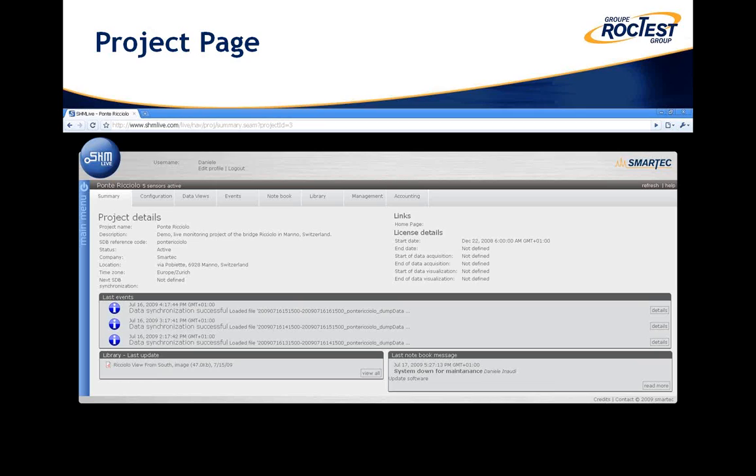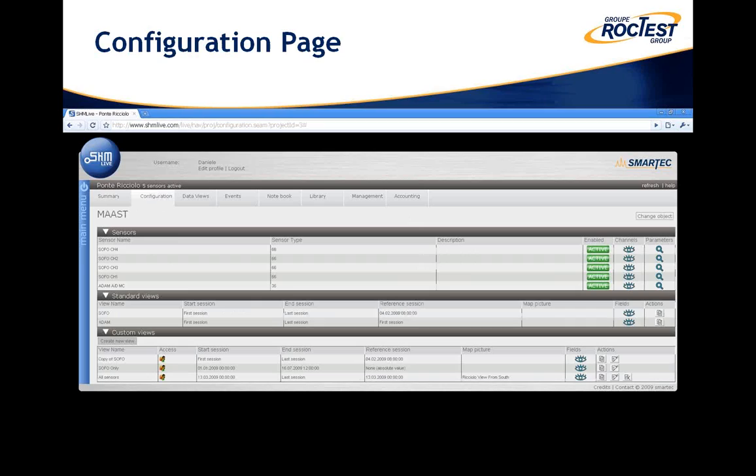Once you enter a specific project, you can see additional details about the project location and status. You can see the configuration of the different sensors installed in the structure, including their calibration, position, and other parameters, as well as a list of different standard and custom views that have been created to facilitate the representation of the data.